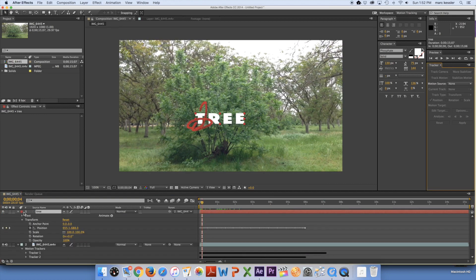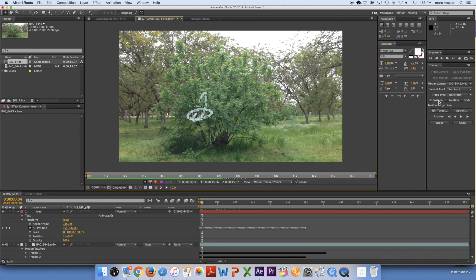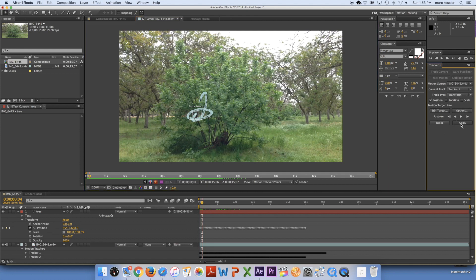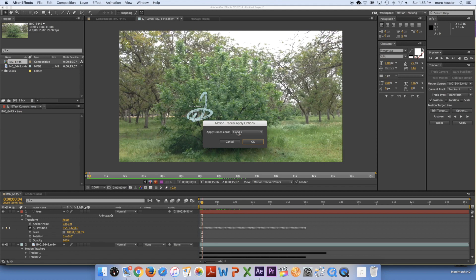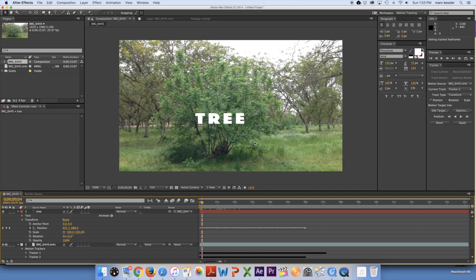Now what I'm going to do is go to the tree text layer and go to motion source and my original video clip. And then I'm going to choose my tracker that I want, transform, and then you can select all these different things. I'm just going to leave it as is and click apply. And I'm going to leave it for X and Y dimensions. Click OK.